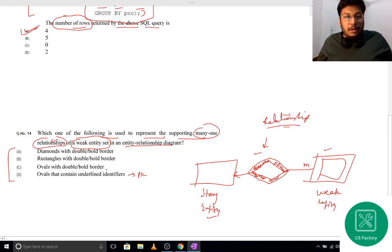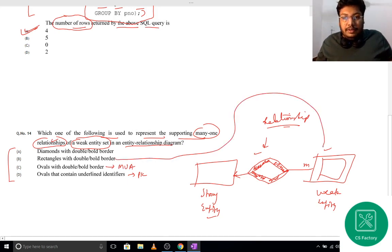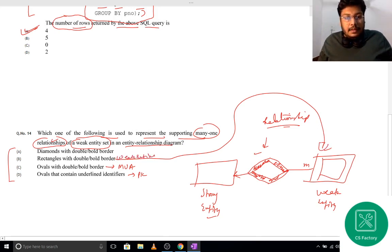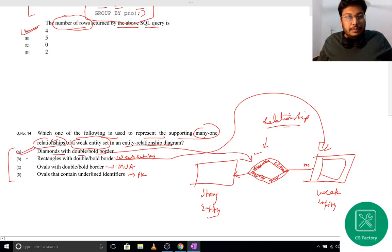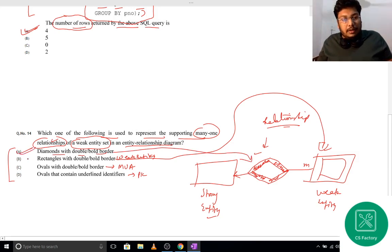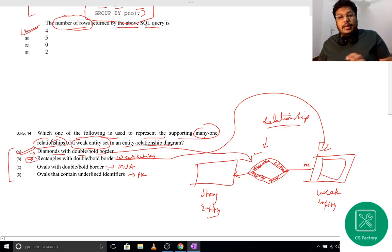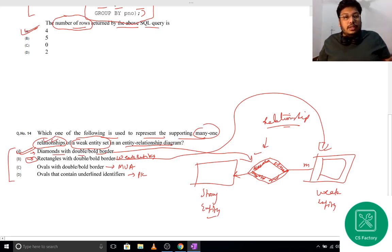In ER notation: an oval with a double or bold border represents a multi-valued attribute; a rectangle with a double or bold border represents a weak entity; and a diamond with a double or bold border represents an identifying relationship. The question asks what represents the many-to-one relationship of a weak entity set — and the answer is the diamond with a double border, i.e., the identifying relationship symbol.